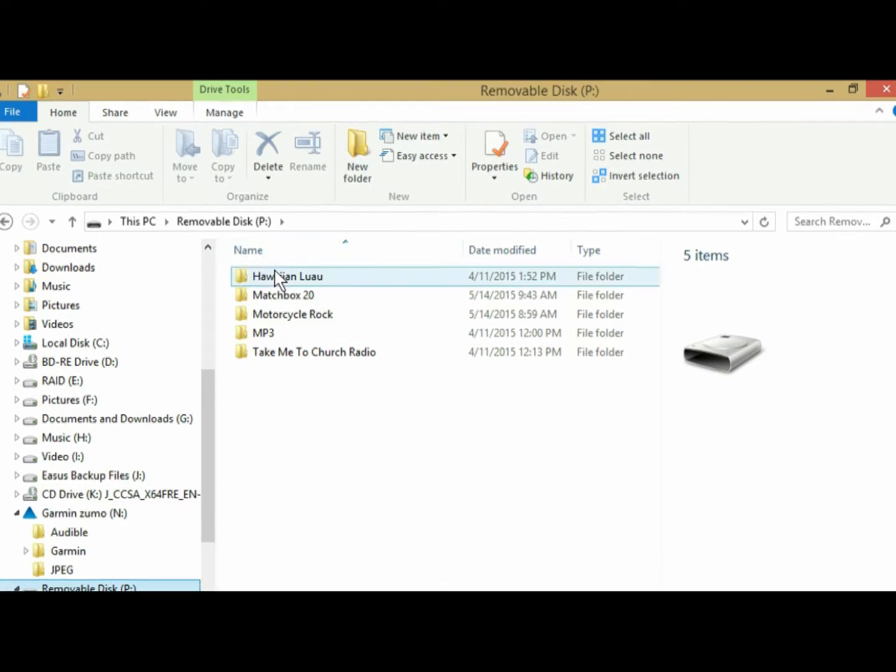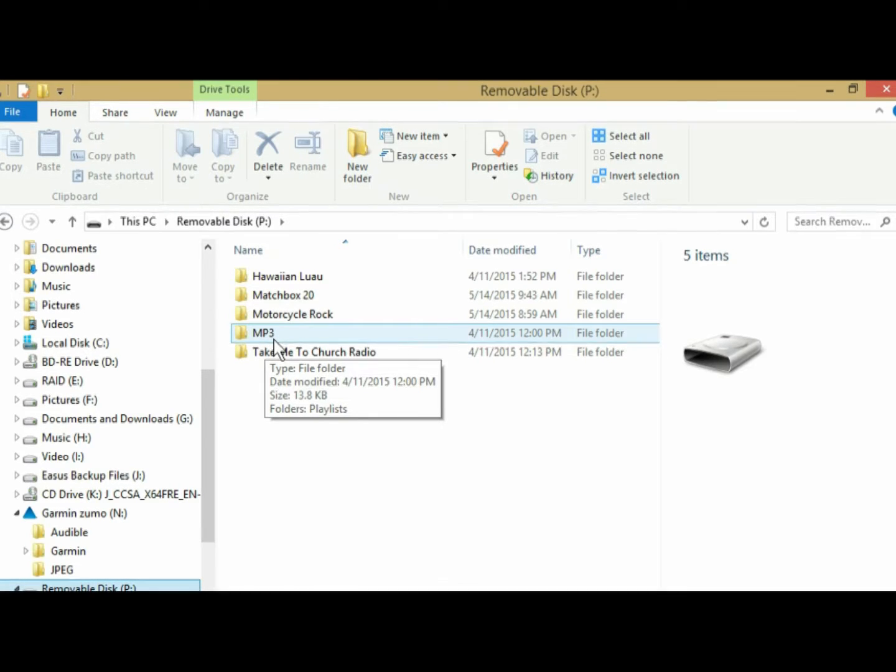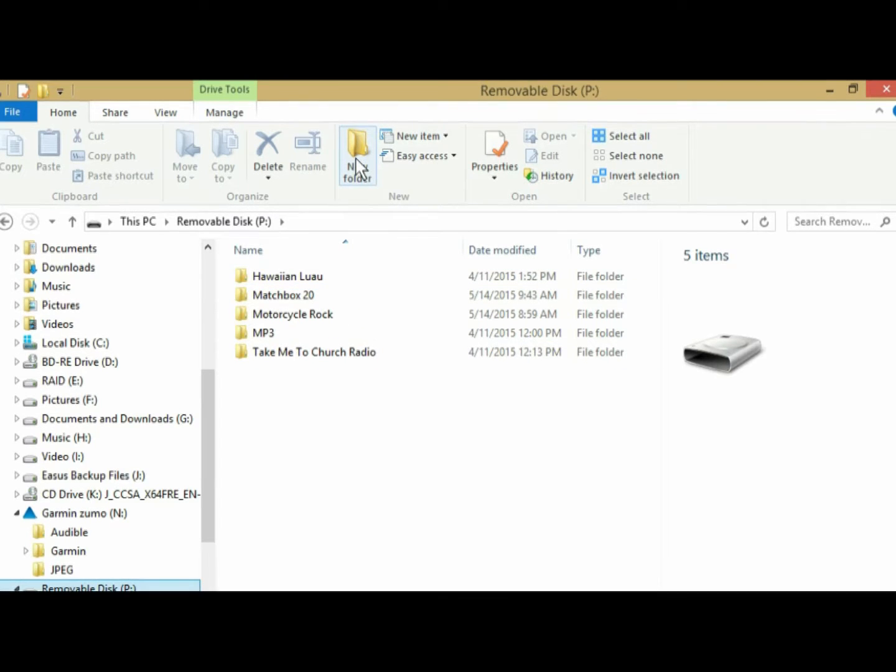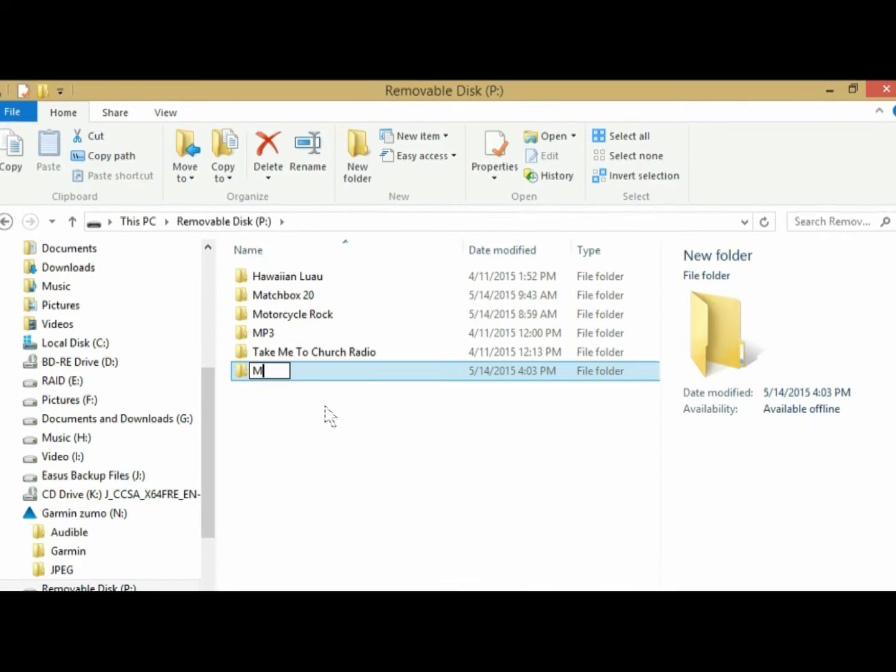But you are going to need this folder right here, MP3. And you probably won't have one, so you're just going to create it, and it's very simple. You just come up here to New Folder, and press that, and then name the folder. You would name it MP3.